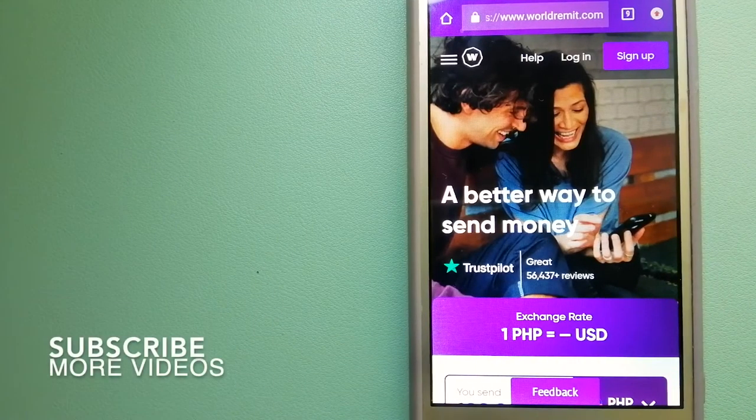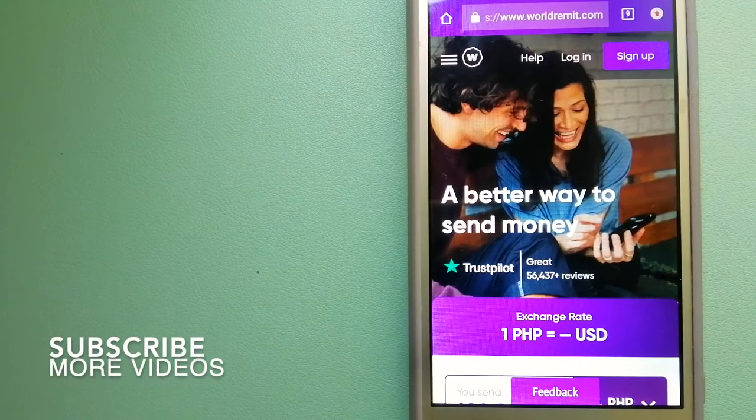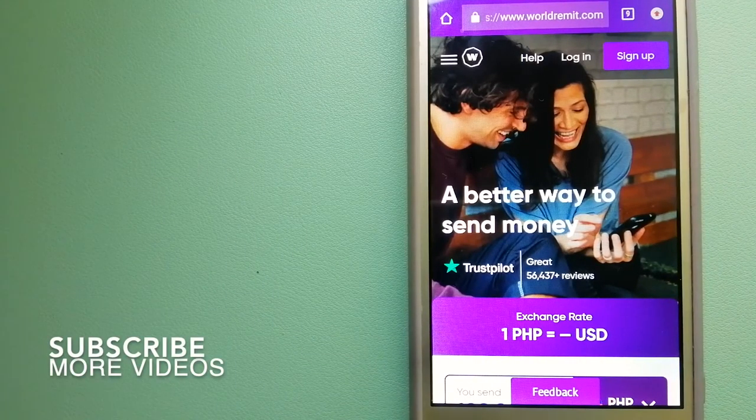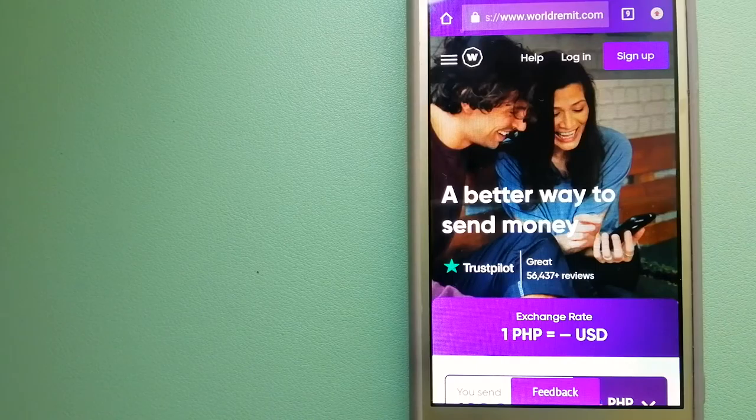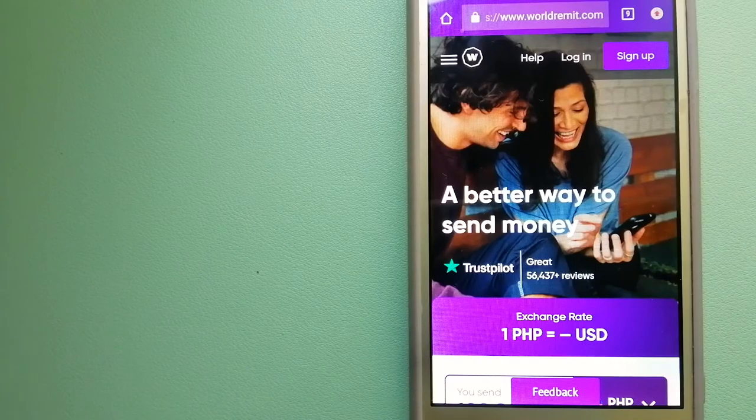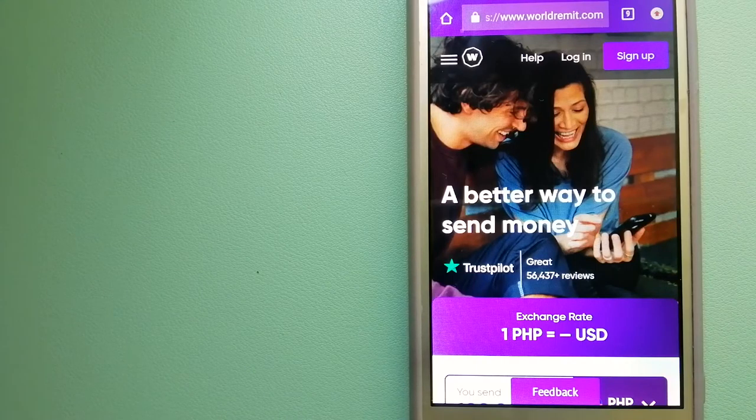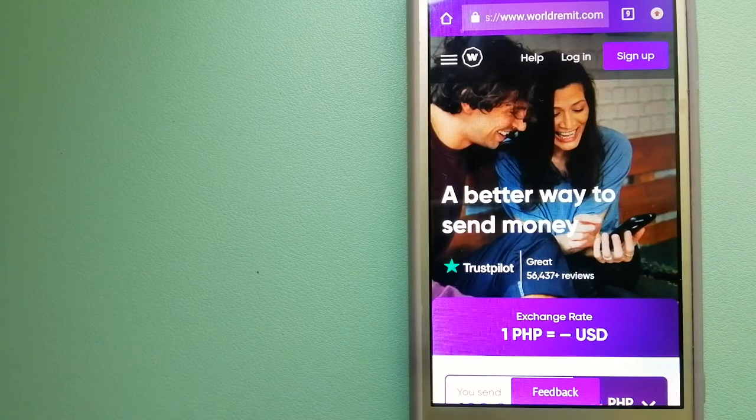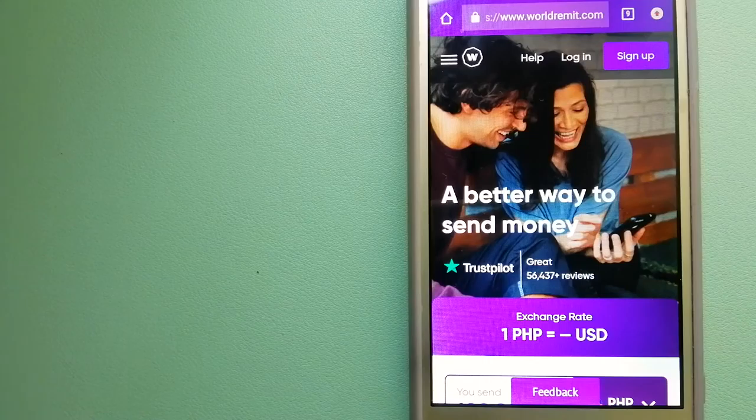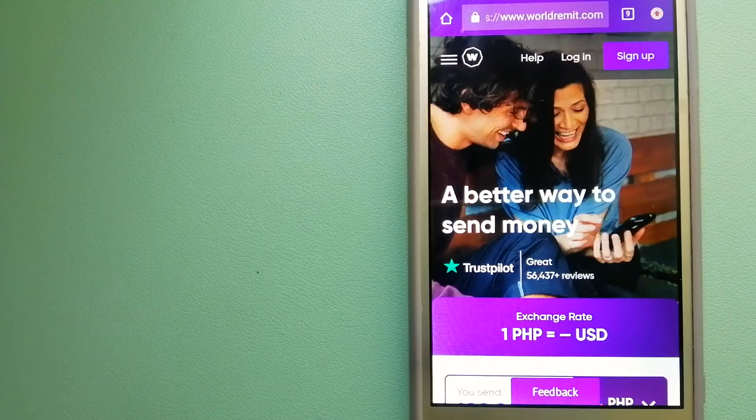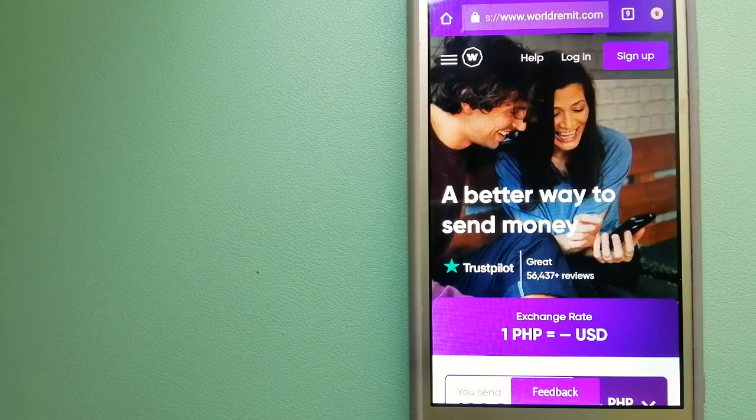Our first option is WorldRemit. This is a fast and secure service that lets you transfer money online using a computer, a smartphone or an app. It provides international money transfer and remittance services in more than 130 countries and over 70 currencies.